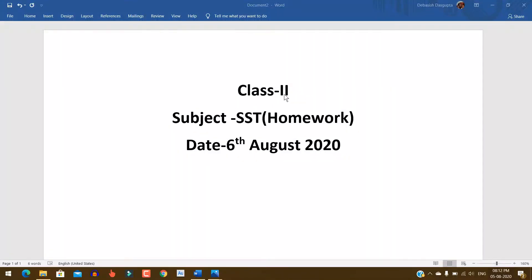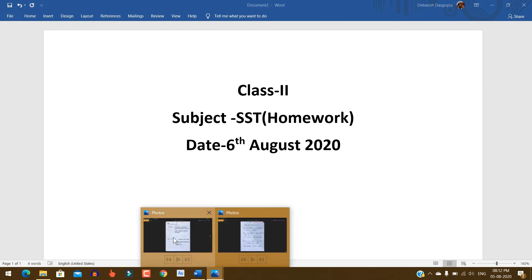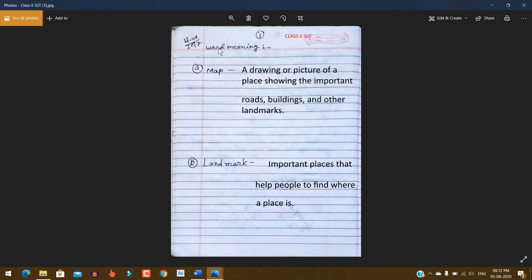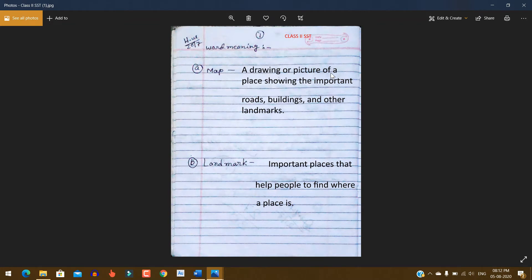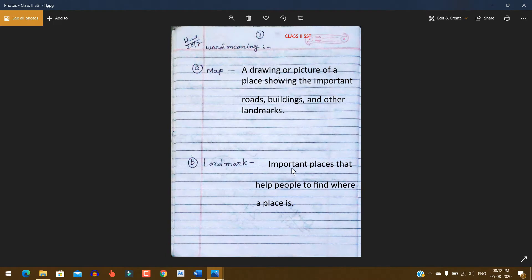Hello students. Class 2, Subject SST homework, Date 6th August 2020. Word meanings: Number A - Map: A drawing or picture of a place showing the important roads, buildings, and other landmarks. Number B - Landmark: Important places that help people to find where a place is.